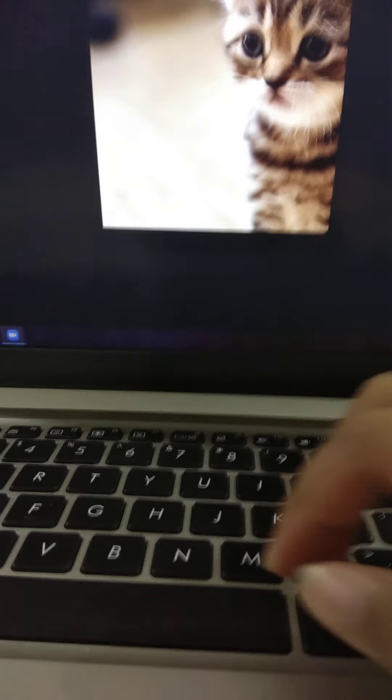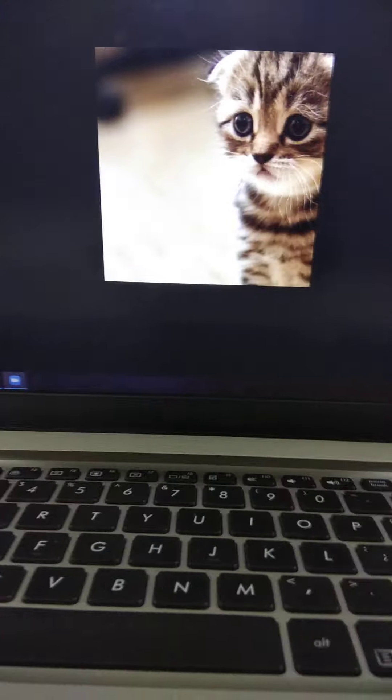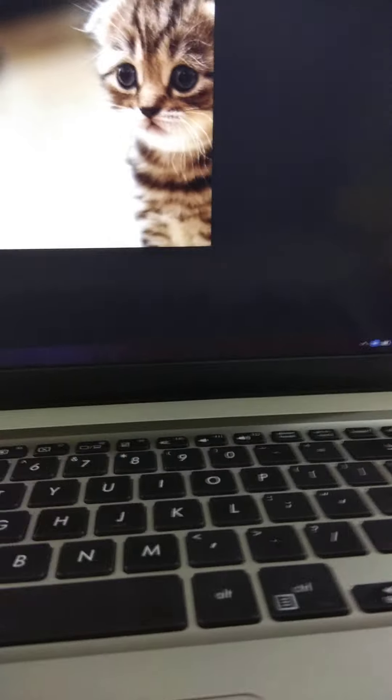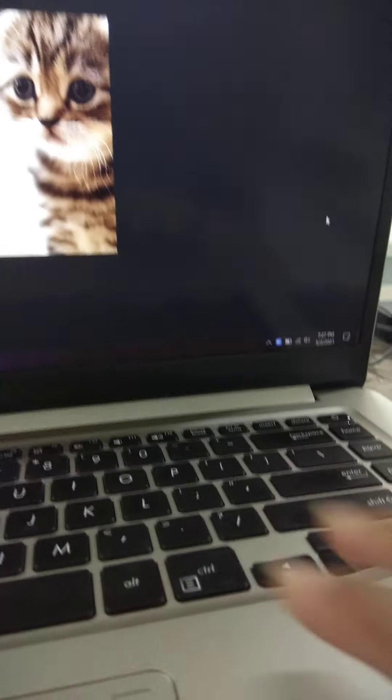Hello everyone, welcome back to my channel. In today's video we are going to see some features of Zoom meeting that maybe you didn't know, so I am going to show you.